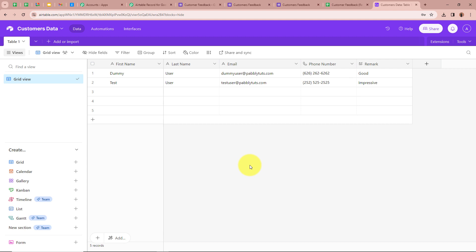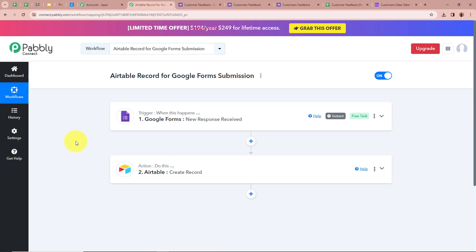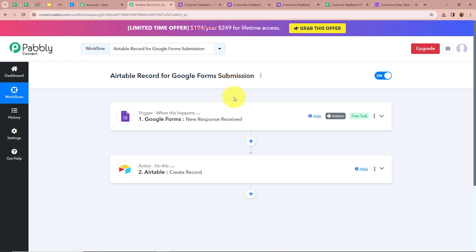That means we have successfully created an automation between Google Forms and Airtable with the help of Pabbly Connect. To sum up: I am a business owner collecting customers' feedbacks with Google Forms, and every time a form submission is done, the details are automatically recorded in my Airtable. We created a workflow named 'Airtable record for Google Forms submission,' set our Trigger application as Google Forms with event New Response Received, so Pabbly Connect captures every new form response.